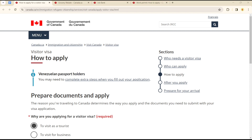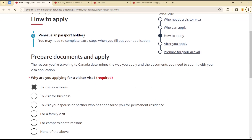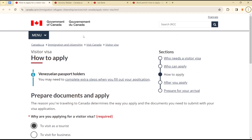Hello guys, welcome to another tutorial. Today I will show you how you can apply for Canada's visitor visa. If you're a visitor, can you apply for the visiting visa? It's quite easy and straightforward. Simply head over to canada.ca and you will get a page similar to this.